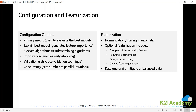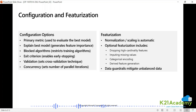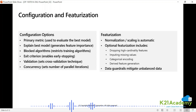Data guardrails will mitigate unbalanced data — it will automatically find class imbalances and automatically mitigate such imbalances. Configuration options: you have to tell it the primary metric used to evaluate the best model. It can help you explain the model, which is very critical. Blocked algorithms restrict your hypothesis set. Exit criterion — you can enable early stopping, which you should use, otherwise it will waste your CPU cycles. Validation: you can use cross validation or Monte Carlo validation. Concurrency: set the number of parallel iterations.